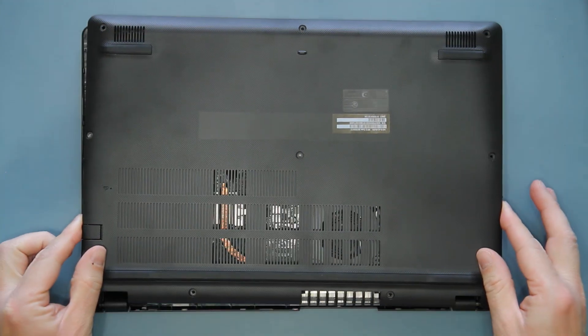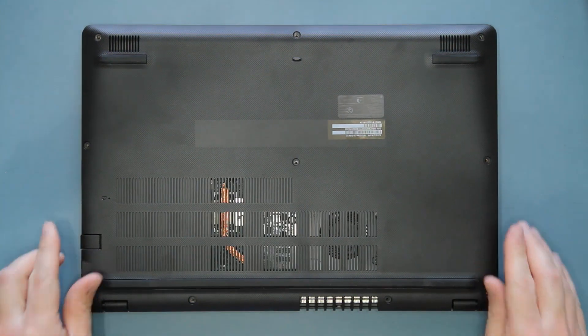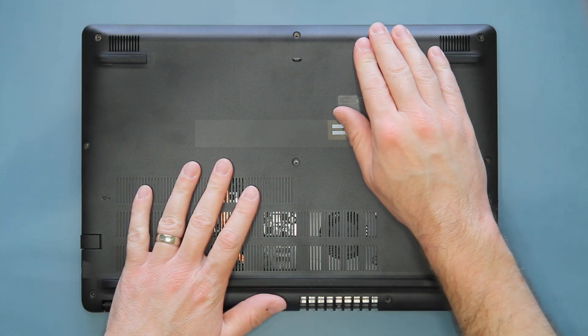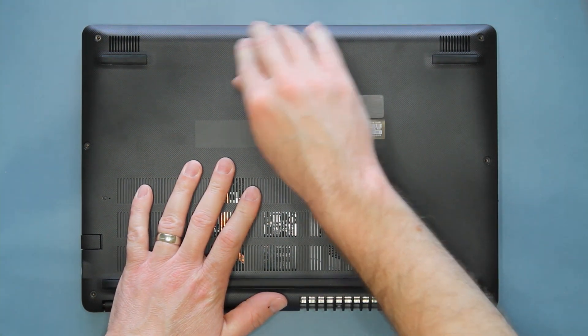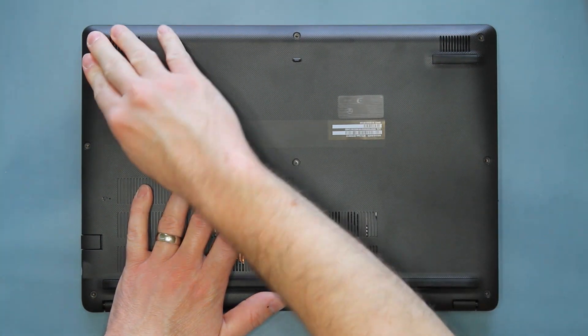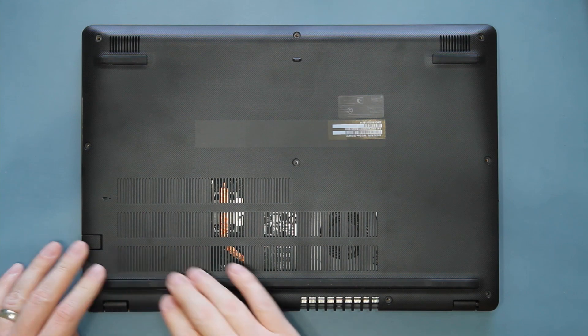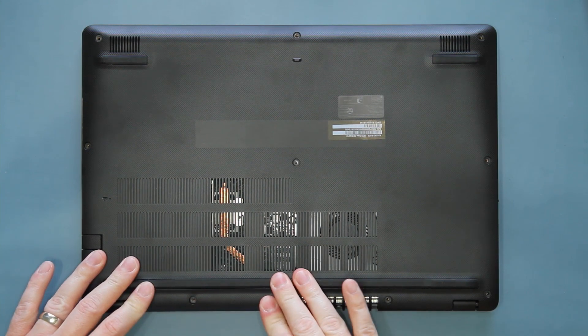Now, place the lower case back on the system, and secure it by pressing down to snap it back in place, making sure that there are no gaps in the plastics.